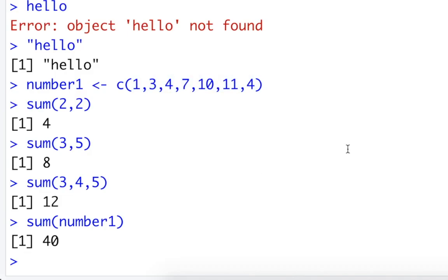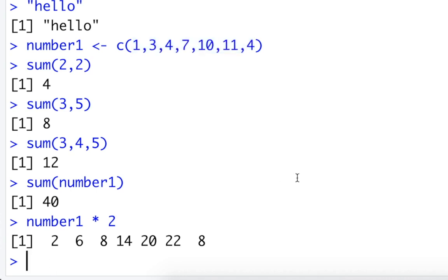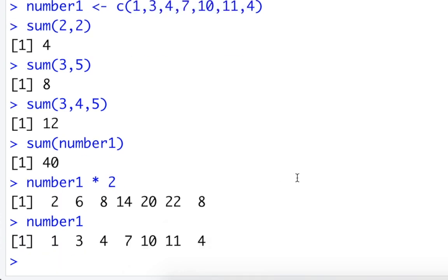Okay so that's cool. We can do that. We can also do number1 times 2 and look what will happen now. It actually doubled the numbers 2, 6, 8, 14, 20, 22, 8. Pretty cool. You can see the old numbers here still. So it did double them.